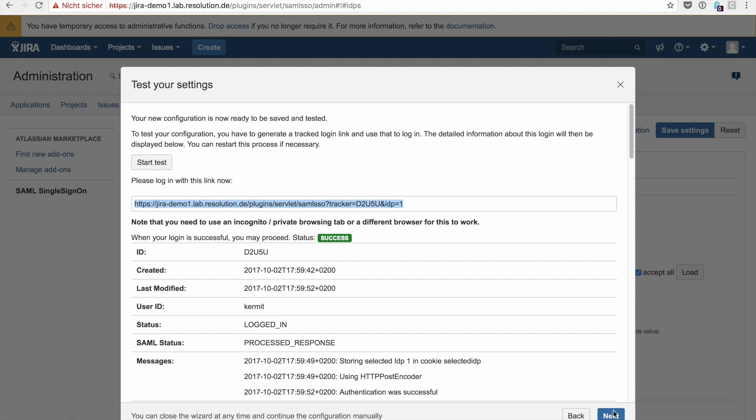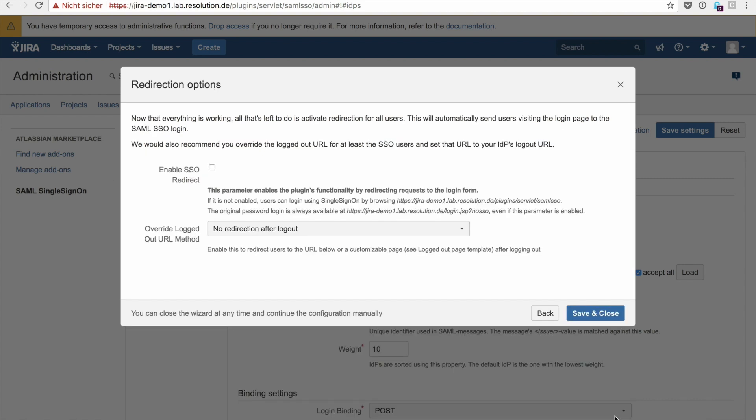And you actually further down see more information about the SAML response should you need it. So this kind of information is also very important for us if we need to troubleshoot any issues together with you. This is a really good source of information. So click on next please.